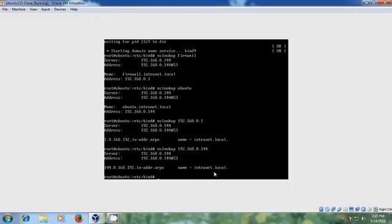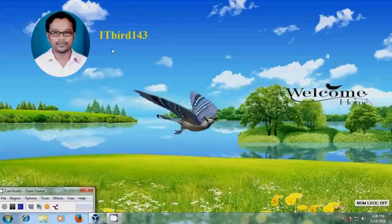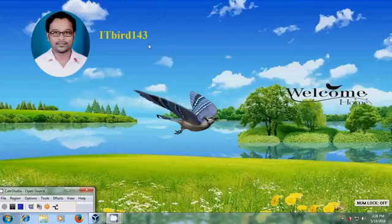Okay friends, with this I have successfully completed the internal DNS server setup on Ubuntu 14.04 server by using Bind9. I hope this video will help you in your practice. If you like this video, please click on the like button and share this video with your friends. Please visit my channel ITBird143 to watch more latest uploaded videos. Thank you friends, have a nice day. Bye.